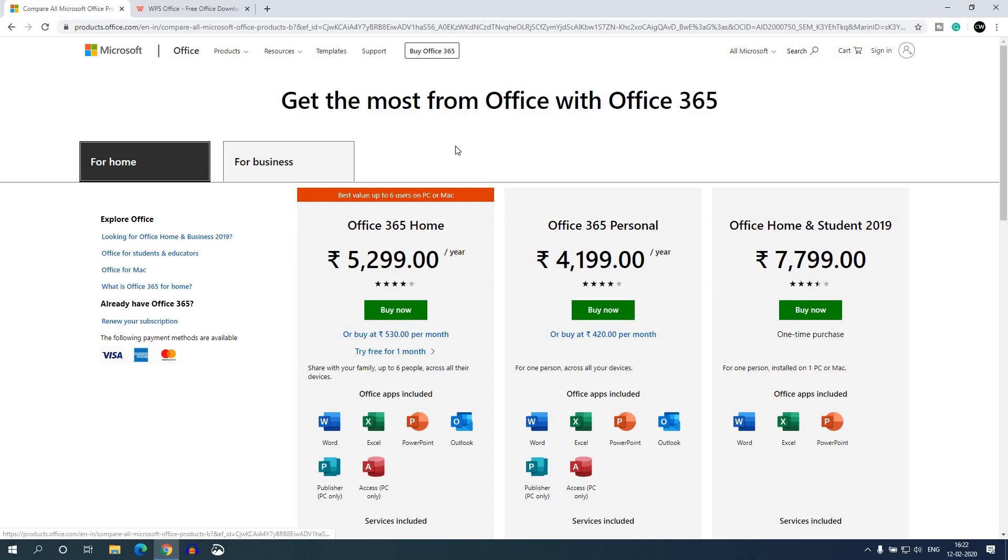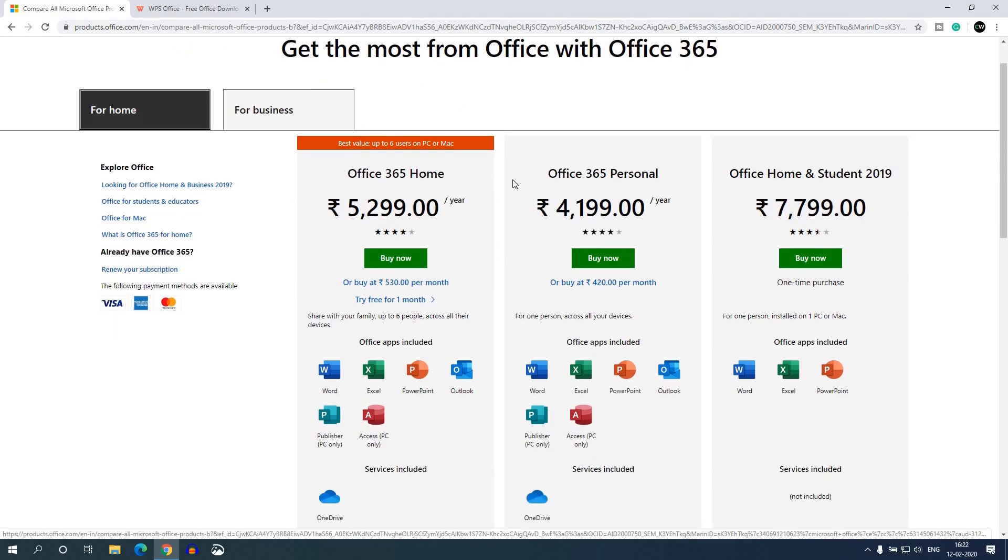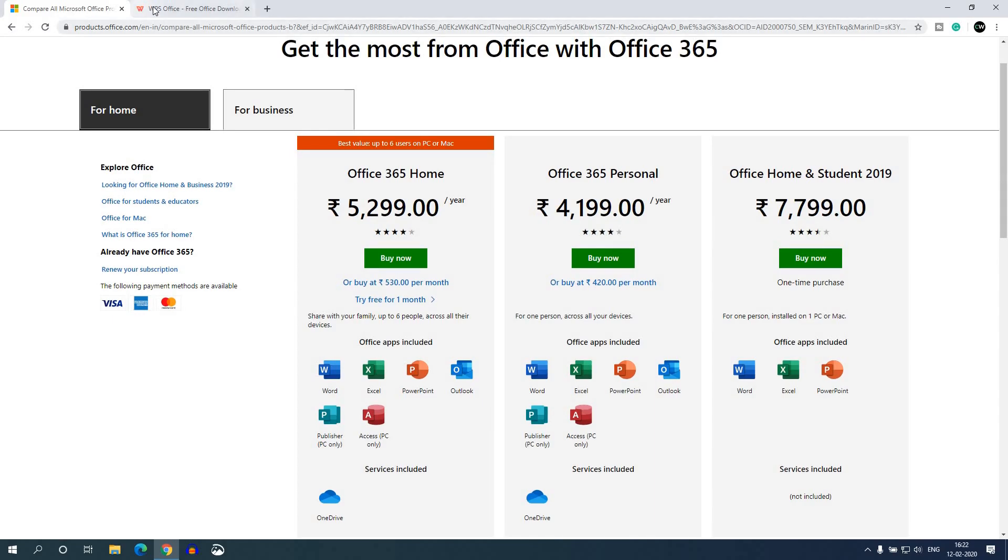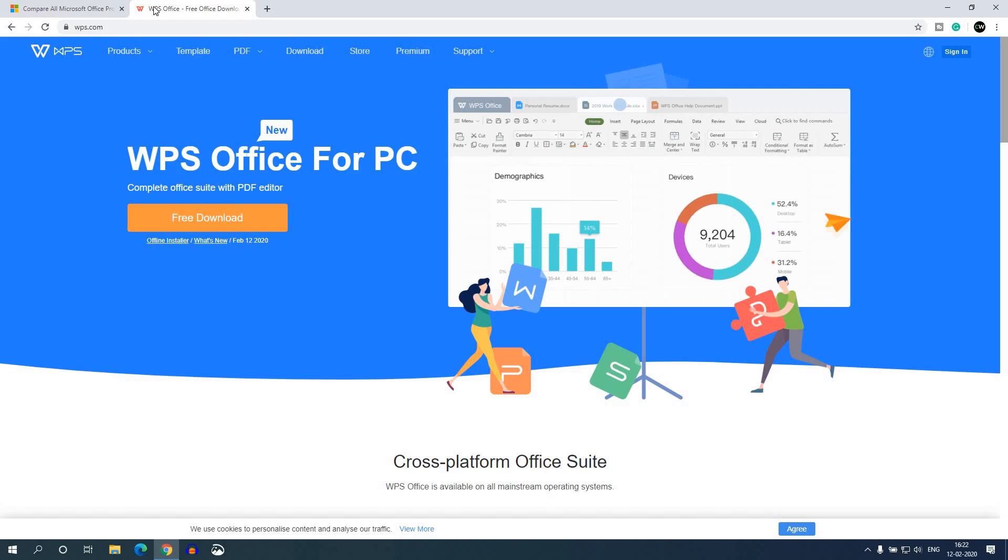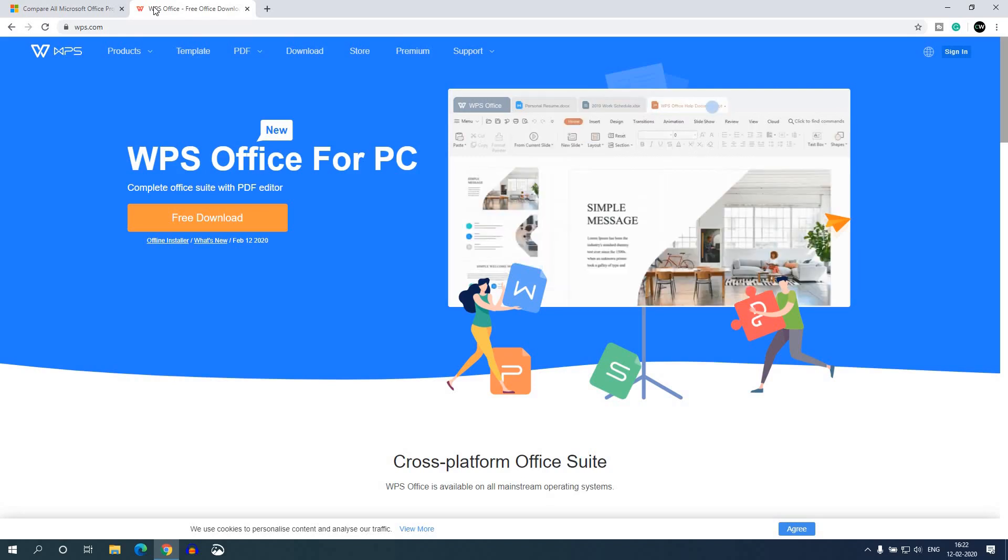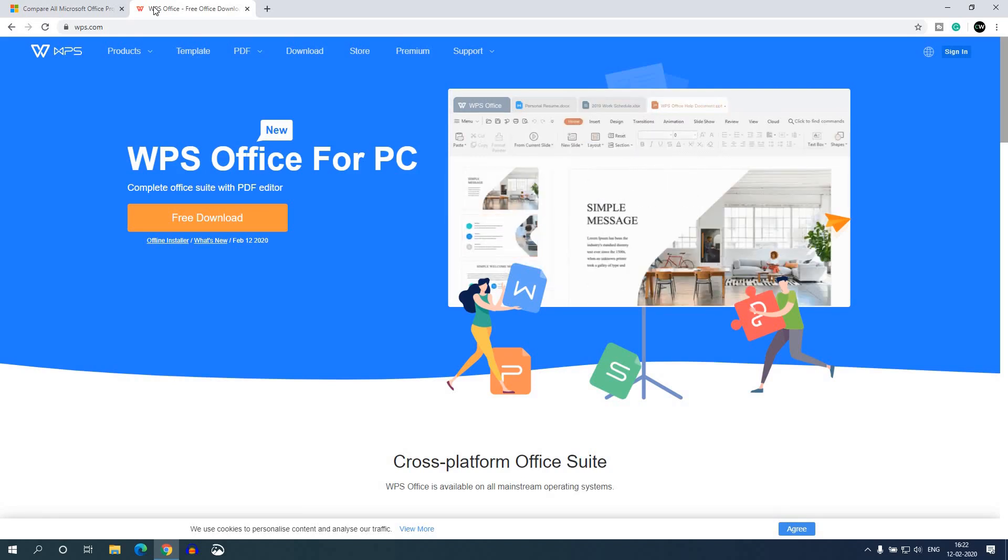If you want to buy Microsoft Office for your Windows 10 operating system, then it will cost you a lot. So I will suggest you to go with a free alternative of Microsoft Office. So I think WPS Office is the best alternative for Microsoft Office.